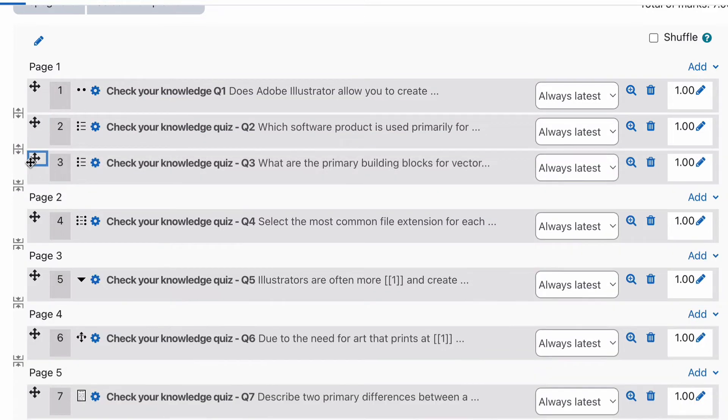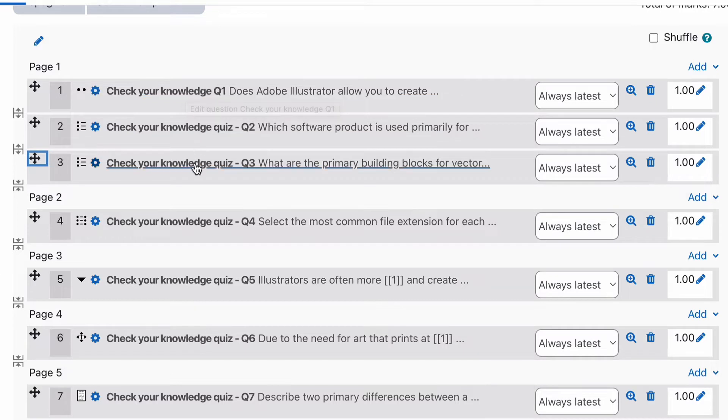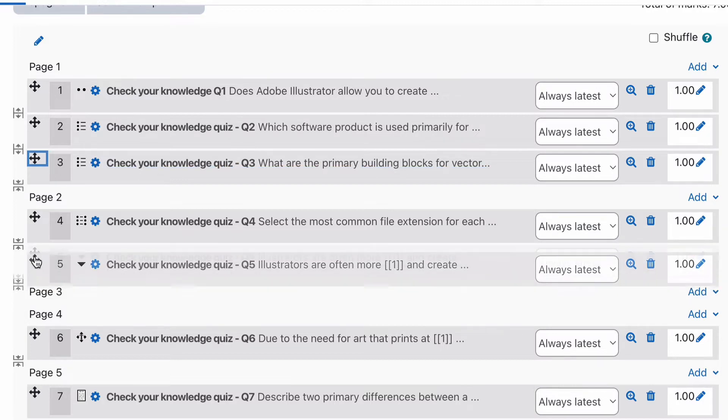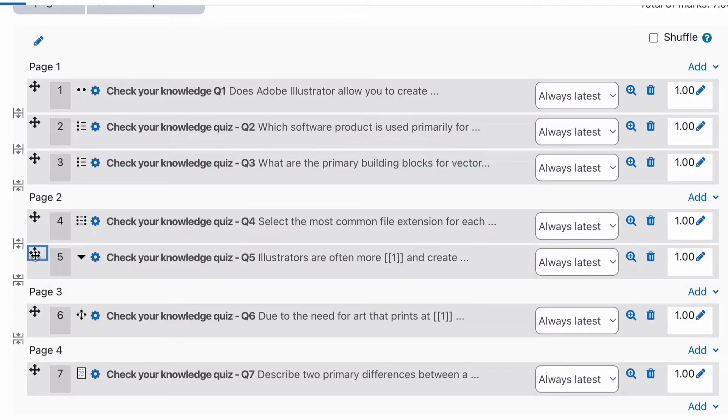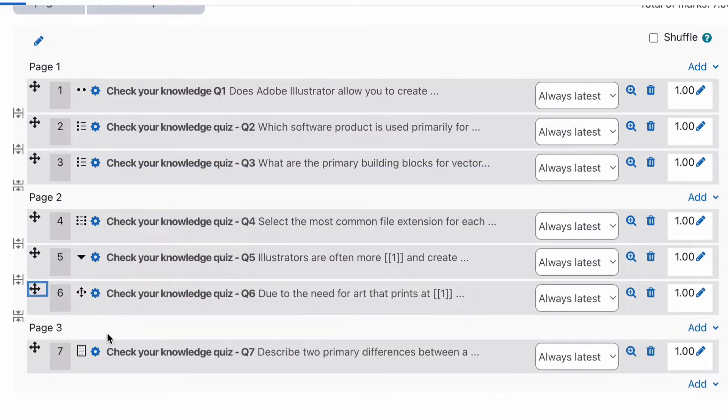These three questions might all fit together and belong together. The first question may actually have a description of a scenario, and then all those three questions relate to that one scenario. That's one way of putting that in there and grouping them together. Again, I could put these on the same page together and leave...